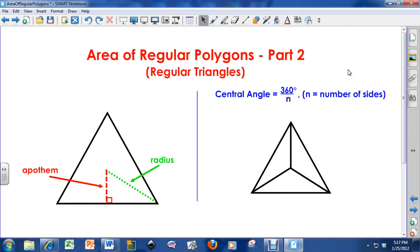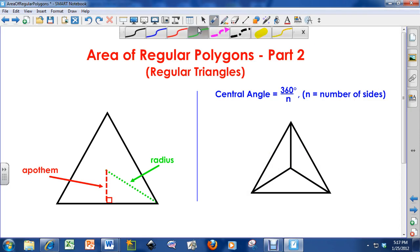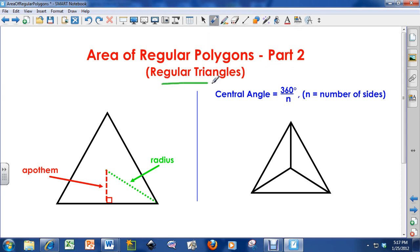Hello everybody, how you doing? This is Mr. Douse, and in today's video I'm going to go over the area of regular polygons. This is part two, exclusively over the area of regular triangles. The first video was just the introduction and went over the equation of regular polygons. This one is only going to talk about regular triangles.